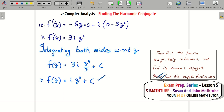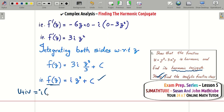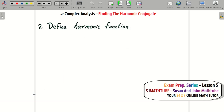We now have the analytic function. To find the harmonic conjugate, call this u + iv with z = x + iy, expand, and collect the real and imaginary parts. The imaginary part v is the harmonic conjugate. Try it yourself and comment the value of v below.